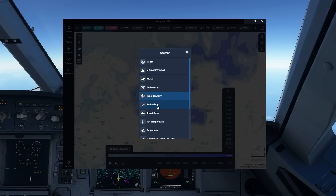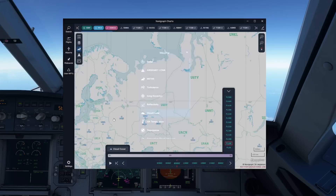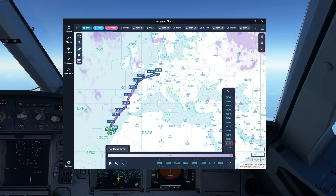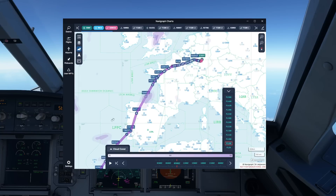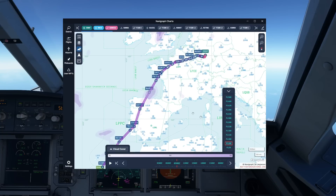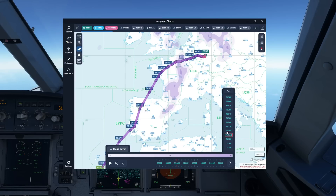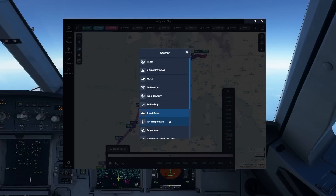Reflectivity is something that in flight simulation I don't really see much use for. However, cloud cover is certainly something we can look at. You can see there is occasionally some cloud cover reported at the selected levels. Going a little bit higher, we can see all the clouds from the thunderstorms over Bordeaux.